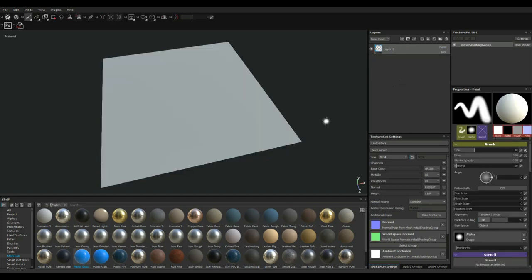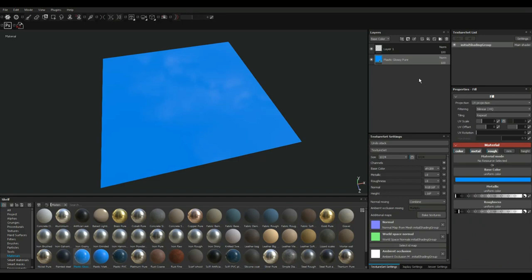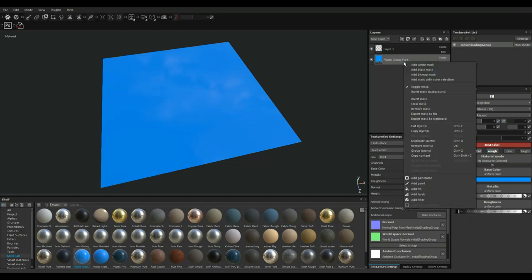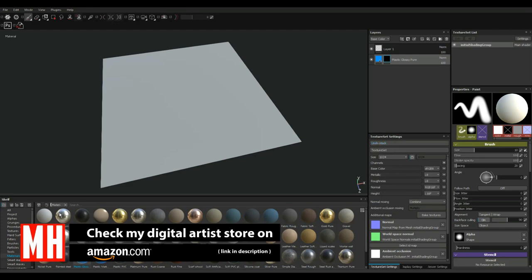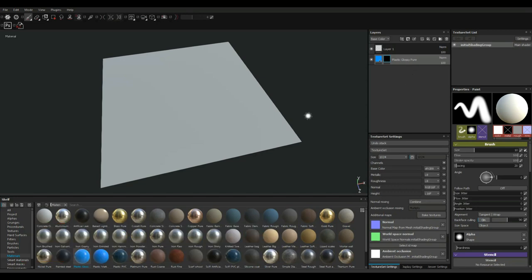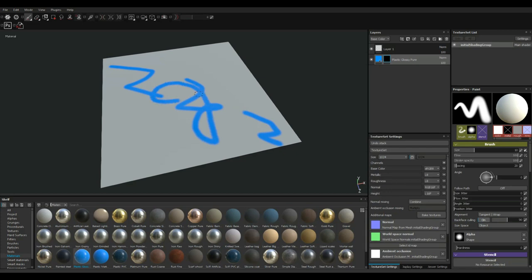And what I'm going to do instead is I'm going to go in and initially drag on the plastic as before. And then what I'm going to do is I'm going to right-click and add black mask. Now, that covers the blue entirely until I take a white brush and paint over it in areas where I want it to show. So if I were to do that here or here or whatever, OK?